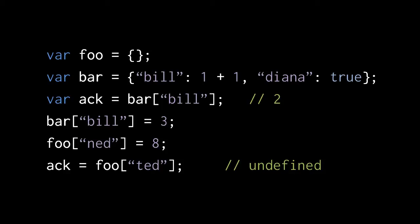In the fourth line, we're assigning to bar's property Bill the value 3. Recall that when we discussed the assignment operator, we said that a simple variable is not the only kind of L value, the only kind of valid target for an assignment. Well, here's the other kind, an assignment to an object property.